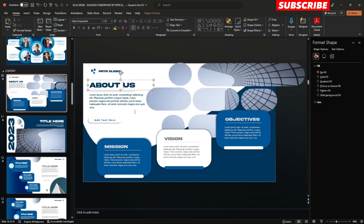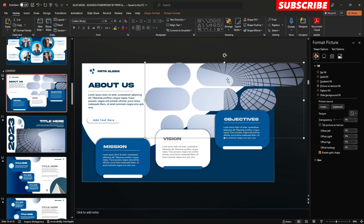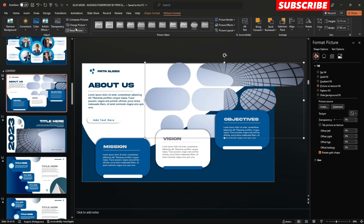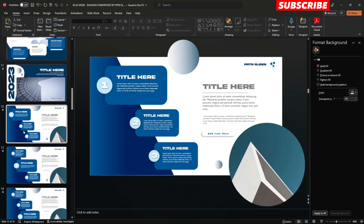Moving on to the content slides — just click the text if you would like to edit them, and also click the photo. If you would like to edit the photo, go to Picture Format and select Change Picture. This applies similarly across the following slides.